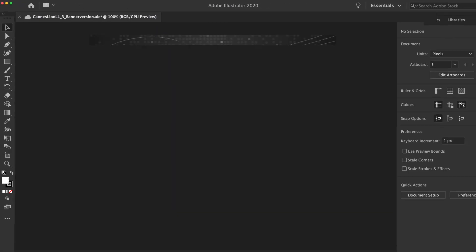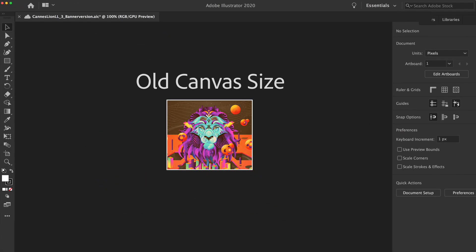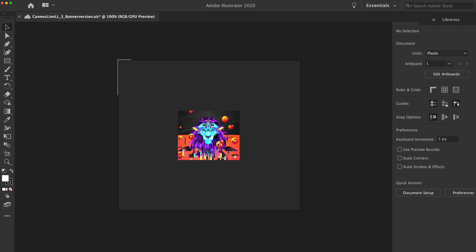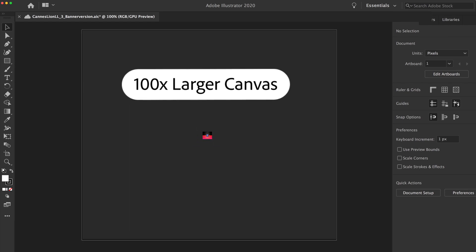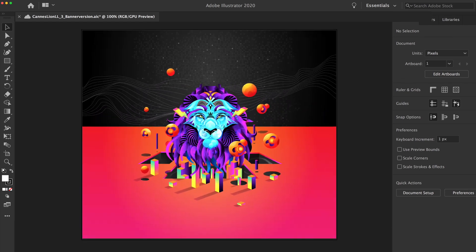And the canvas is now 100 times larger, so you can have more room to stay organized within your document or design to scale.